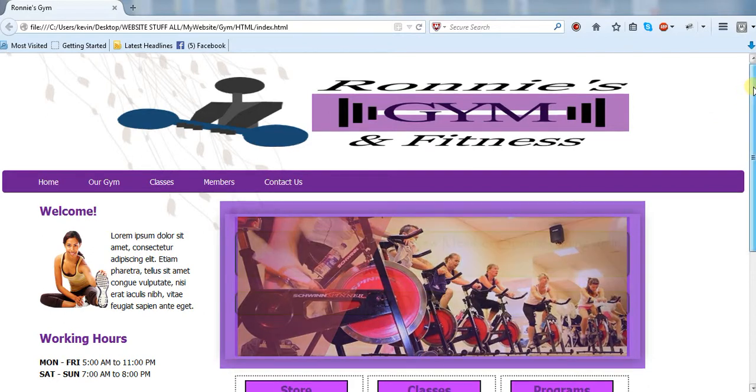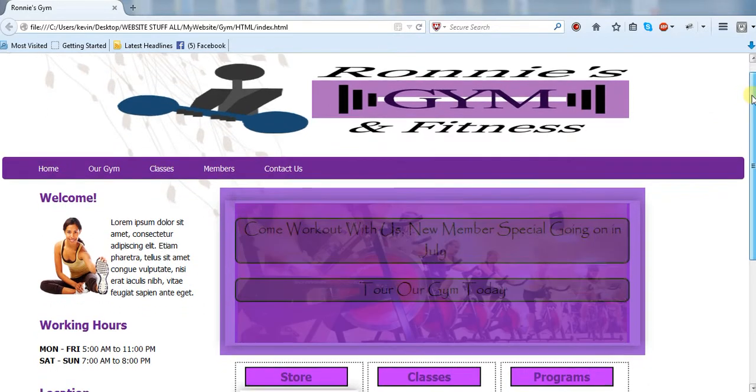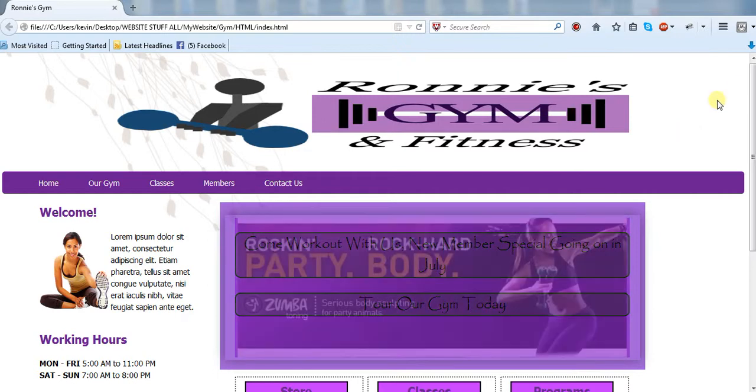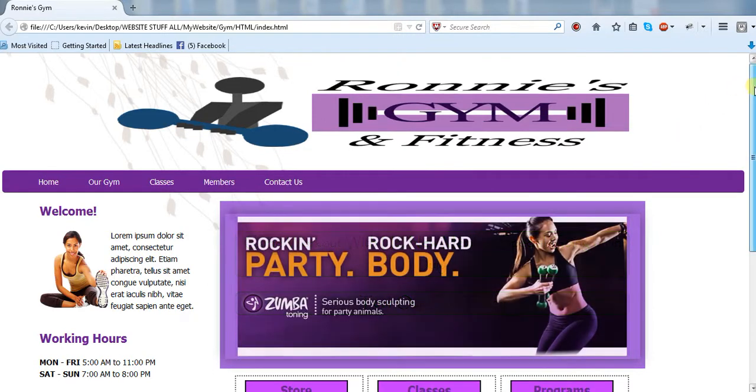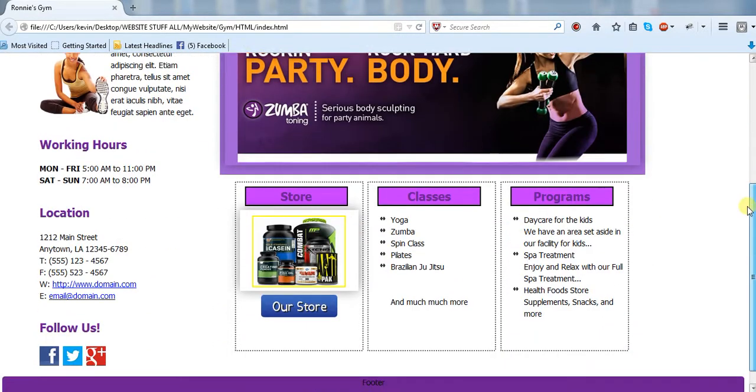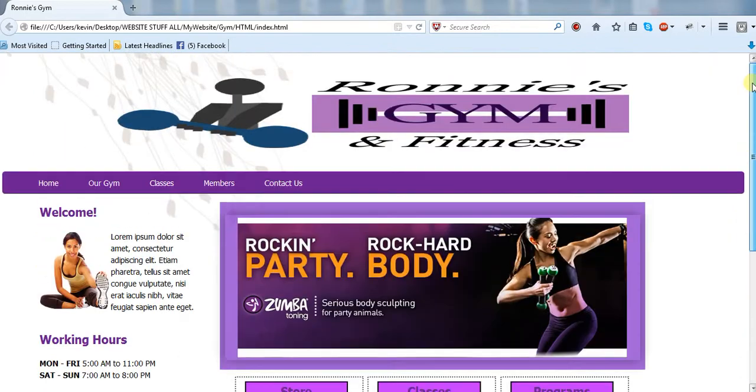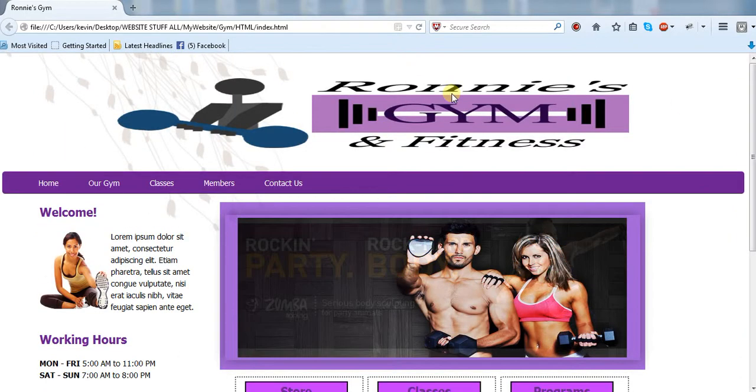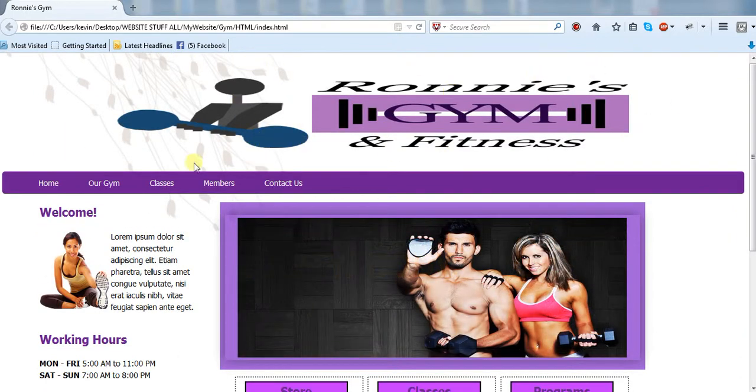In this particular case it's a gym website and I would show you pretty much everything on here starting from the top. I'll show you how to make this little logo here, you can make all that.